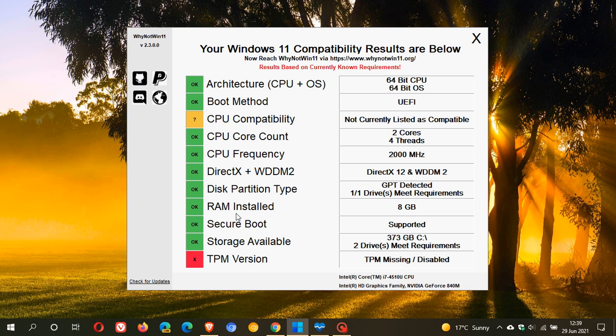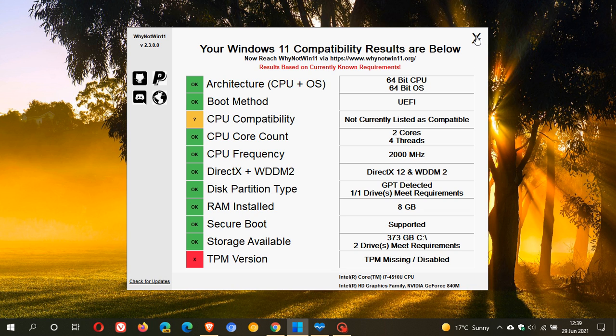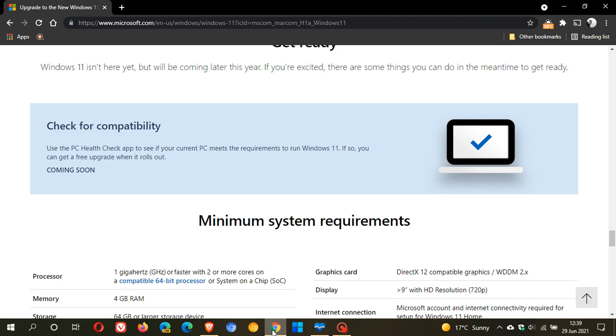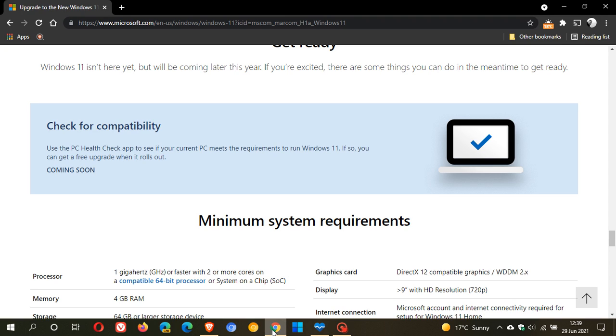So if you're looking for the PC Health Check tool, it's not available anymore. Microsoft says they're pushing it out again in autumn or spring, depending on your region.